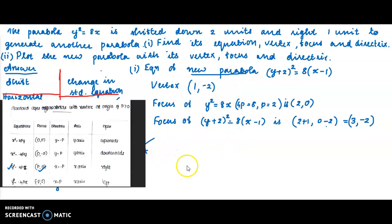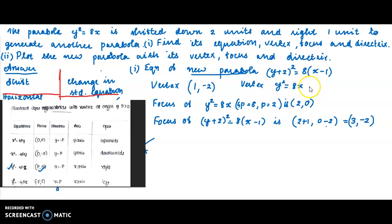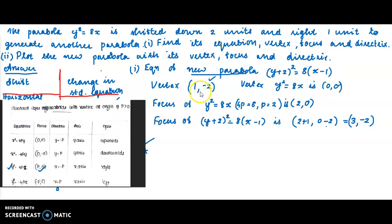We can also confirm the vertex: the original vertex of y² = 8x was (0, 0). Shifting x by 1 unit right: 0 + 1 = 1. Shifting y by 2 units down: 0 − 2 = −2. So vertex is (1, −2). Similarly, the focus shifts from (2, 0) to (3, −2).